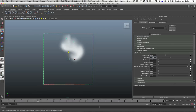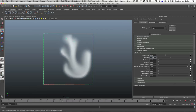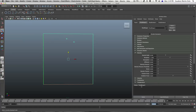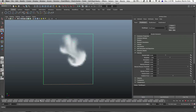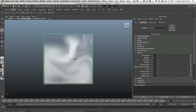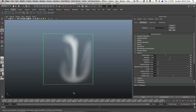Dissipation means how long before the fluid dissipates into nothing. The dissipation is currently set to zero, so the fluid in this container will continue accumulating and will not dissipate. Let's increase the frame to maybe 300. If you play this you'll notice the fluid is just collecting in the fluid container. With dissipation enabled, the fluid will actually fade away into the air.